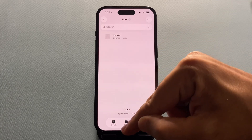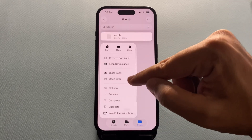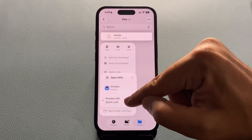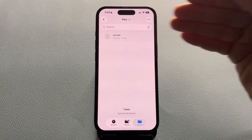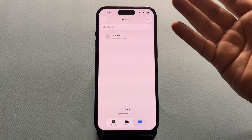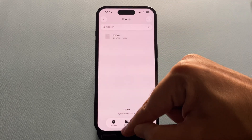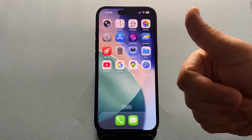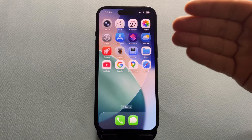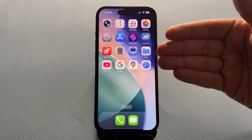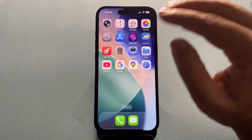So that's it — just a quick long press, open with Quick Look, and you'll stop that annoying app switching once and for all. If this helped you, give this video a thumbs up, share it with someone who needs it, and subscribe for more useful iPhone tips like this one.